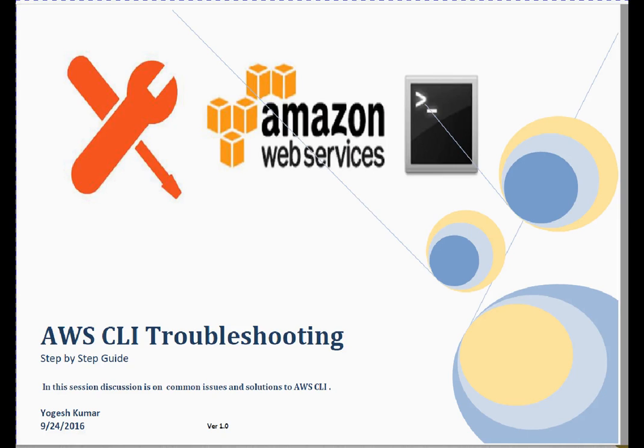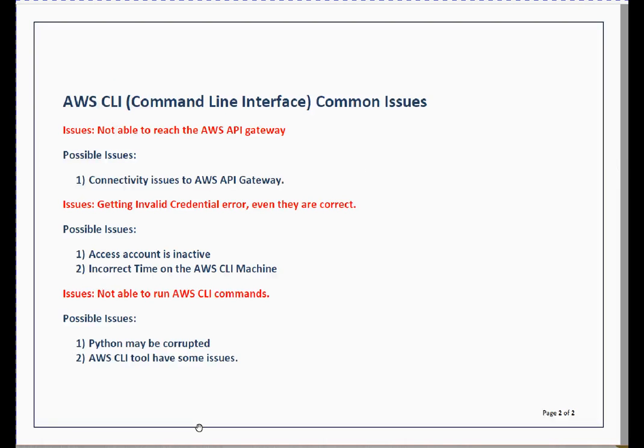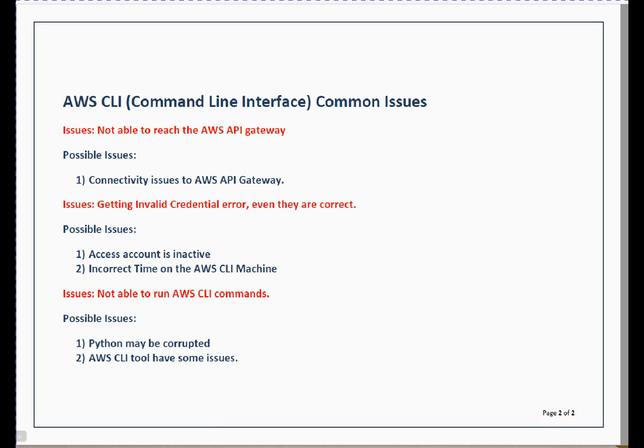Welcome to the session friends, my name is Yogesh. In this session we are going to discuss AWS CLI troubleshooting. When you use AWS CLI you may face common issues which are documented here. First issue may be you are not able to reach AWS API gateway, or you are getting invalid credential error even when you are sure your credentials are correct, or the issue may be you are not able to run AWS CLI commands at all.